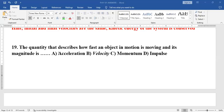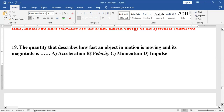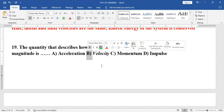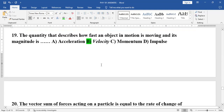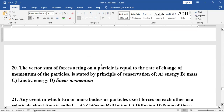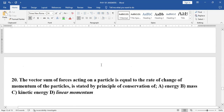Question 19 says: the quantity that describes how fast an object in motion is moving — its magnitude is speed, and with direction it is velocity. Speed and velocity both describe how fast an object in motion is moving.